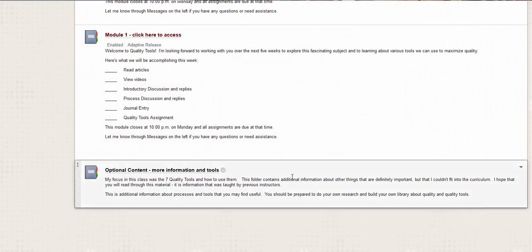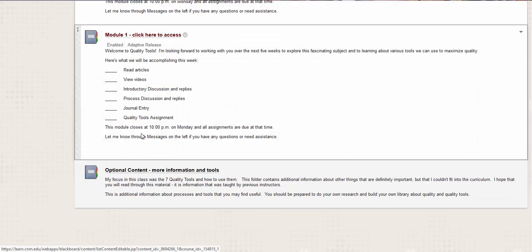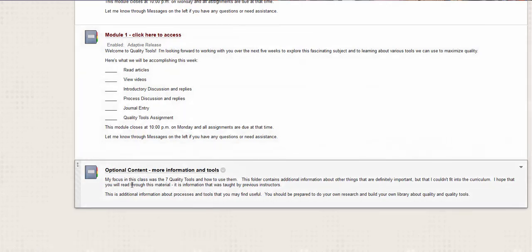So before I do that, I want to tell you that at the very bottom of all the learning modules, so what you'll see underneath module one is some optional content that I collected that was kind of left over from two other people who taught this class.